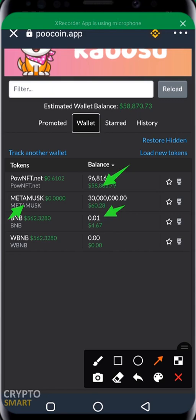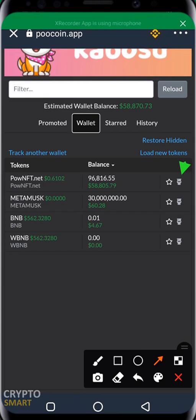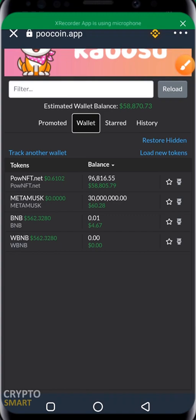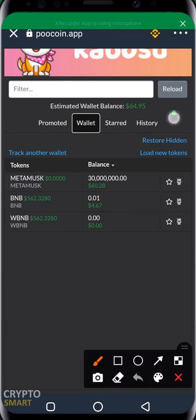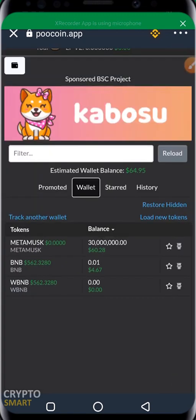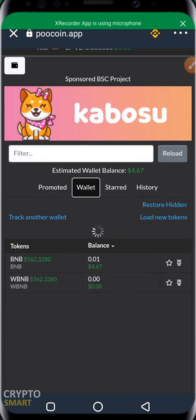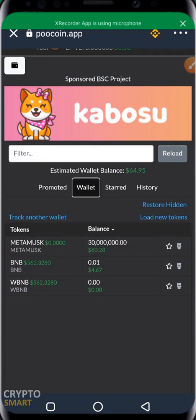You can decide to hide any of these tokens. For this dust attack token, I'm going to hide it by clicking on this icon here. Any token you want to hide, just click on it. Any token you always want to see, click on the favorites icon. You can restore hidden tokens by clicking on 'Restore Hidden.' You can also click 'Load New Tokens' if you bought a token and it's not showing.